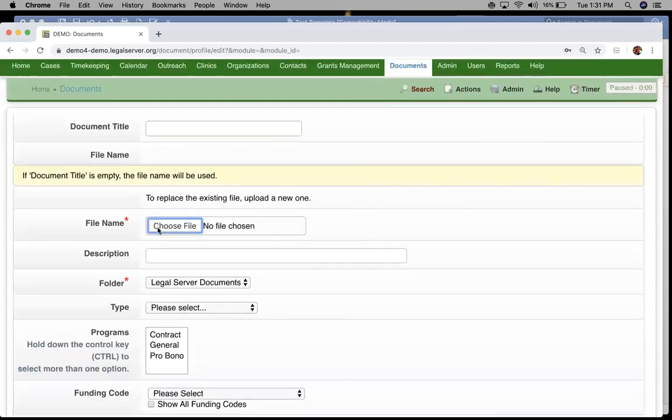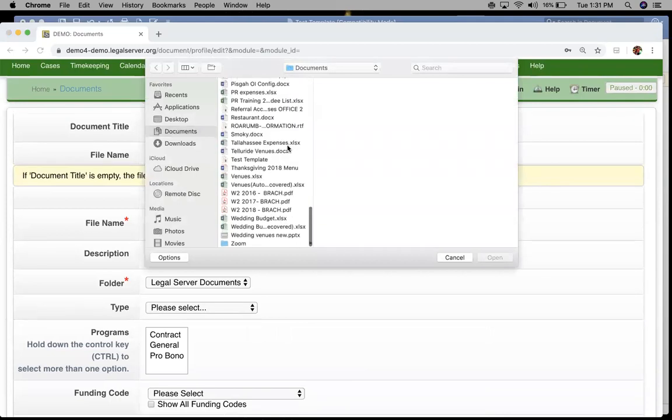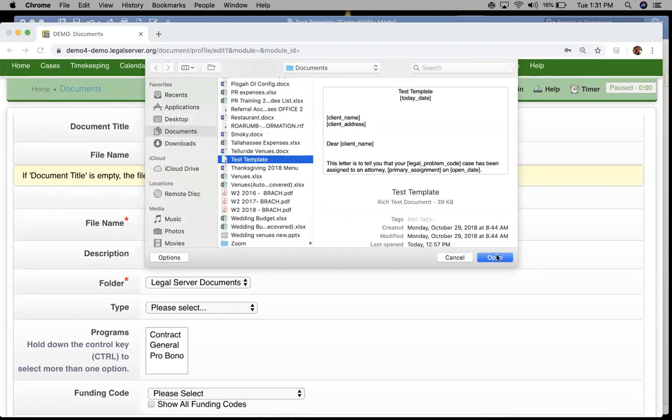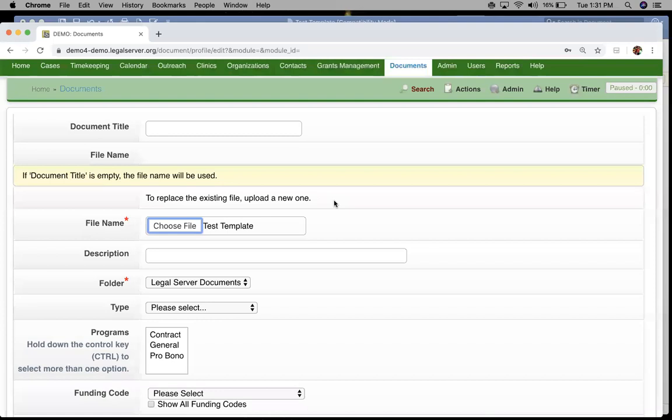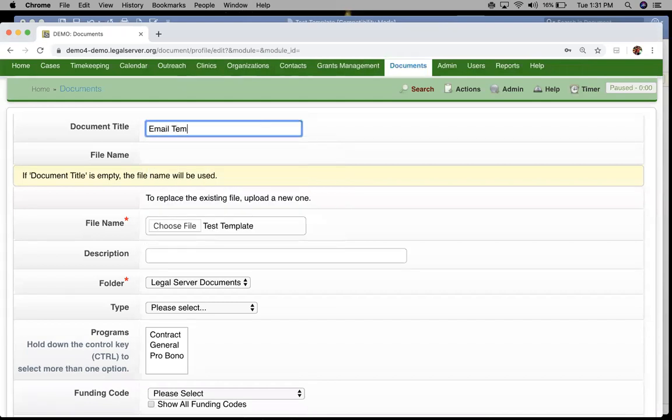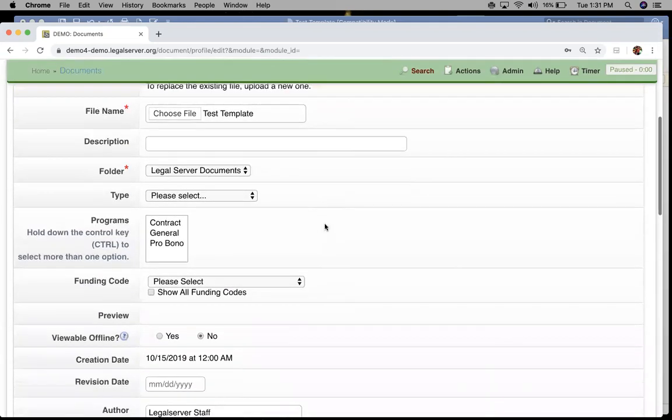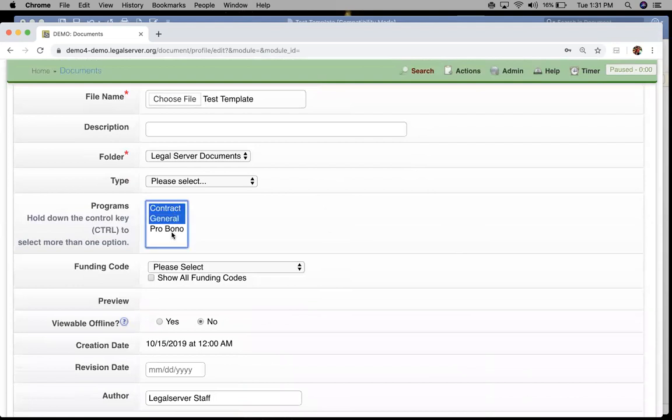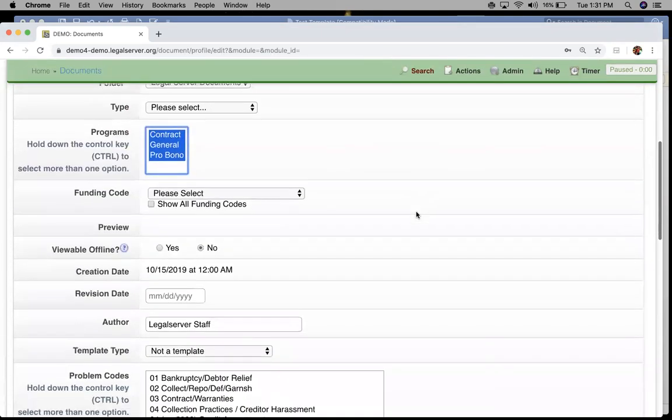I'm going to choose the same file that we used earlier to create our document template. The way we create the document itself is going to be the same with the same mappings and the same rules. I'm just going to name it so we can find it again later, and I'm going to select all of our programs.